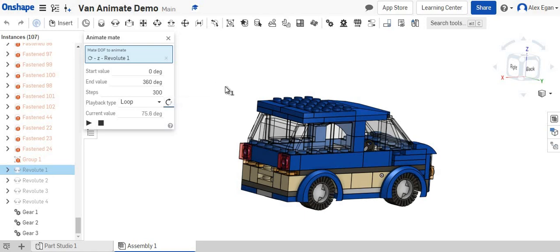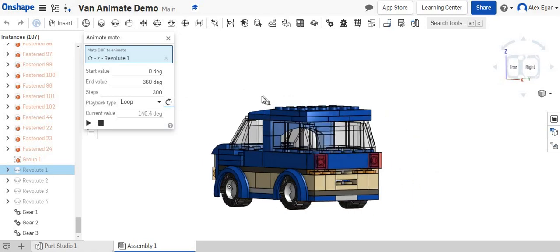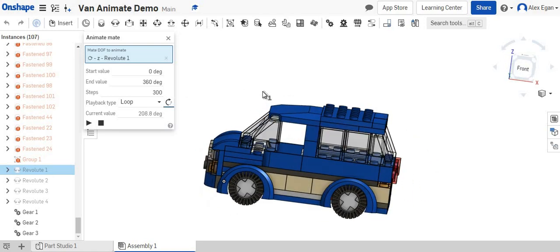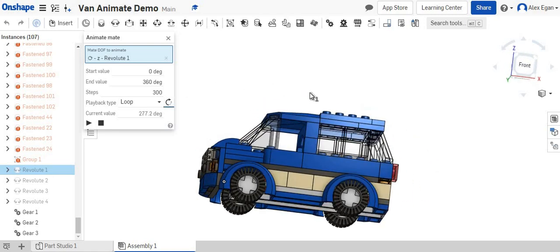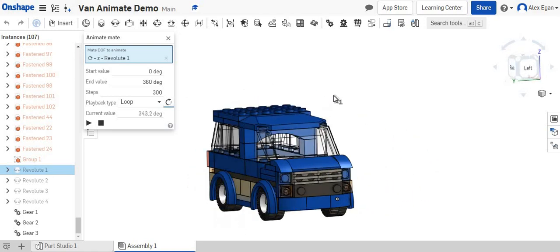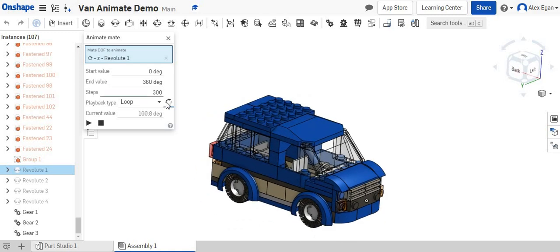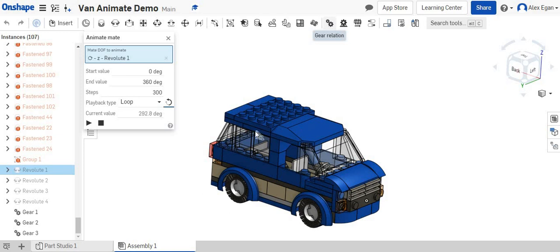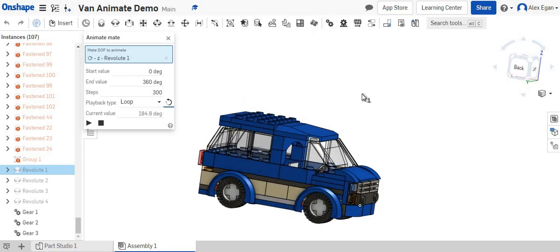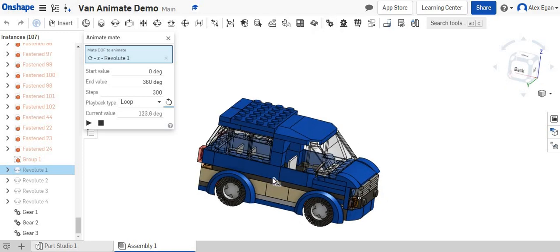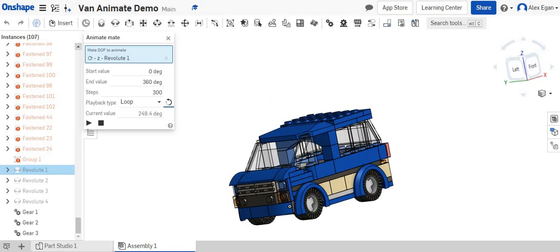We can flip it. Now all four tires are going backwards. So that's one way that you can utilize this gear relationship button to get multiple assemblies to animate at the same time.